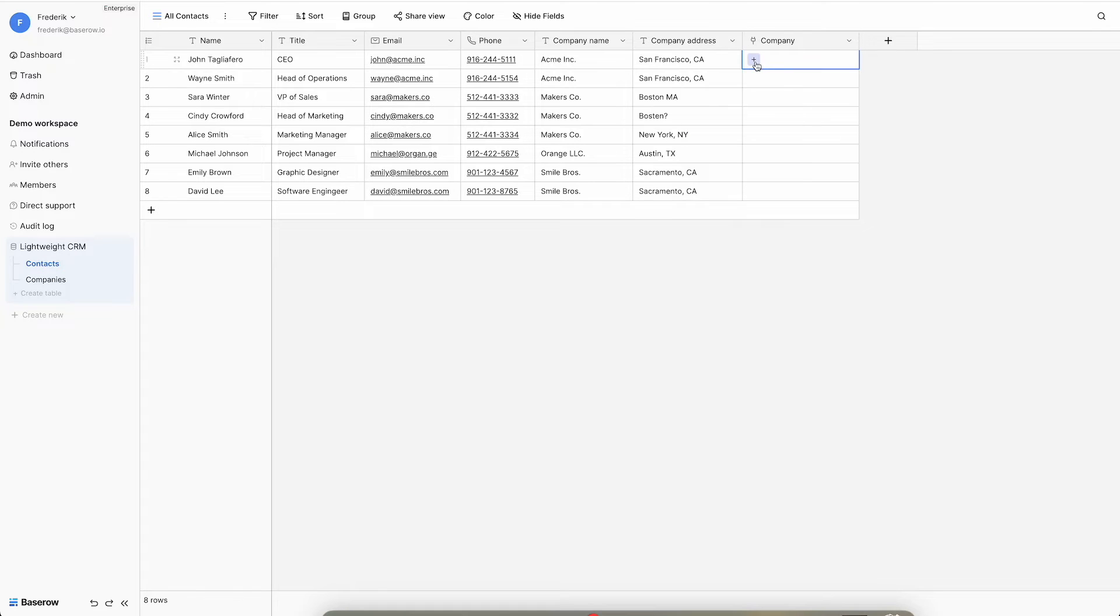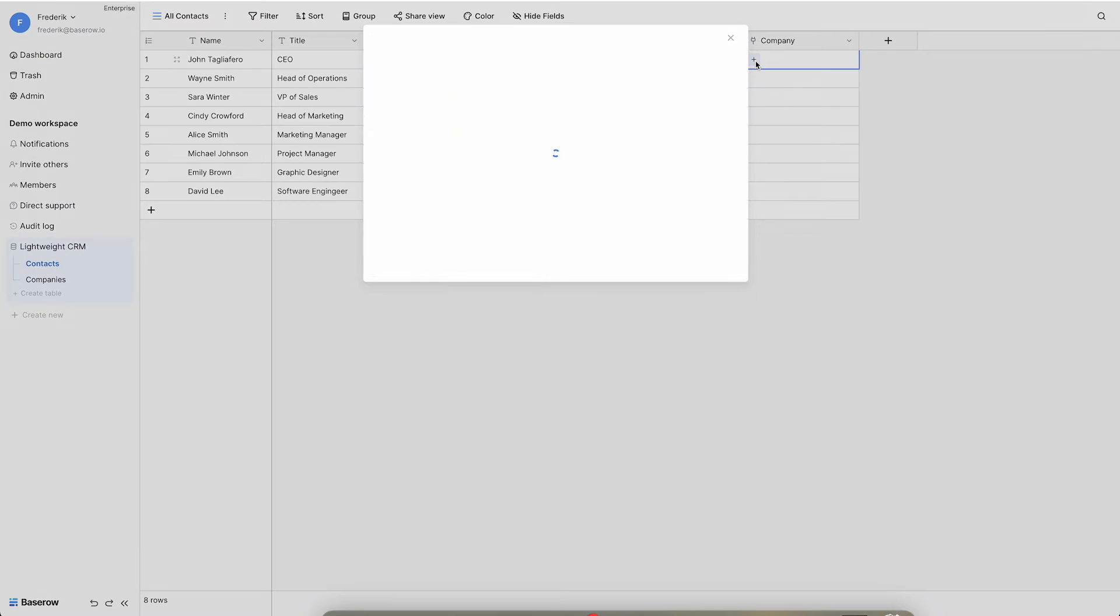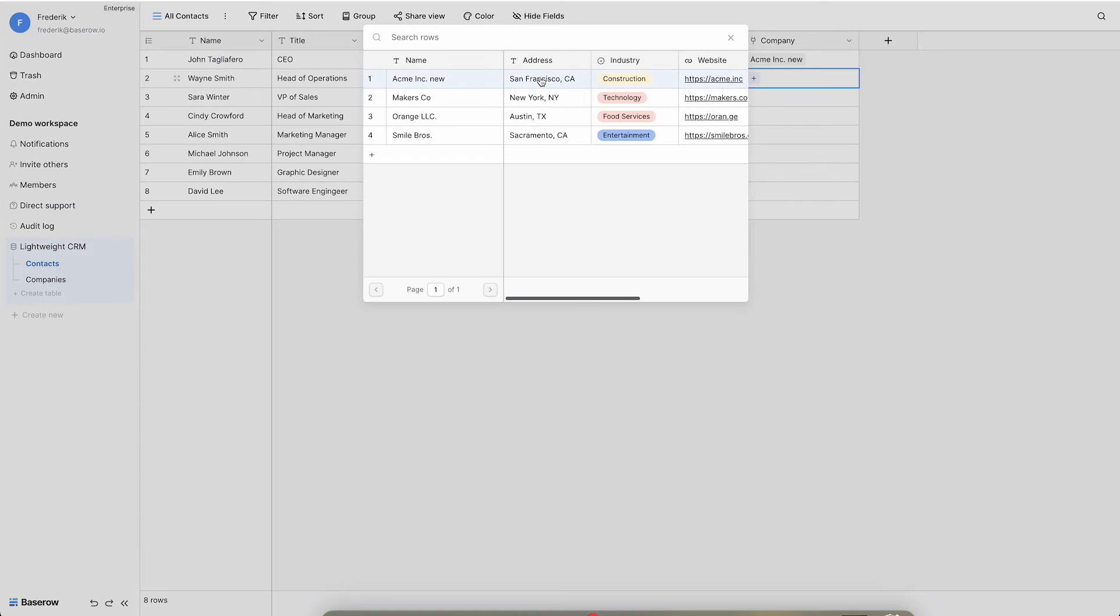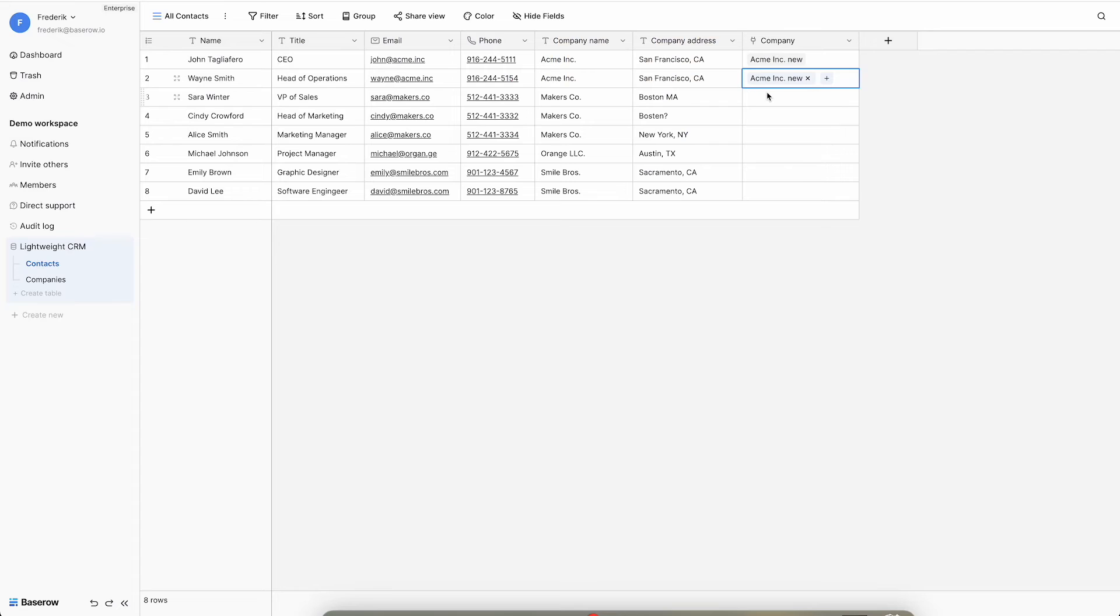To assign a company to a contact, select the cell in the companies field and click the button. Select the desired company from the list to establish the connection.